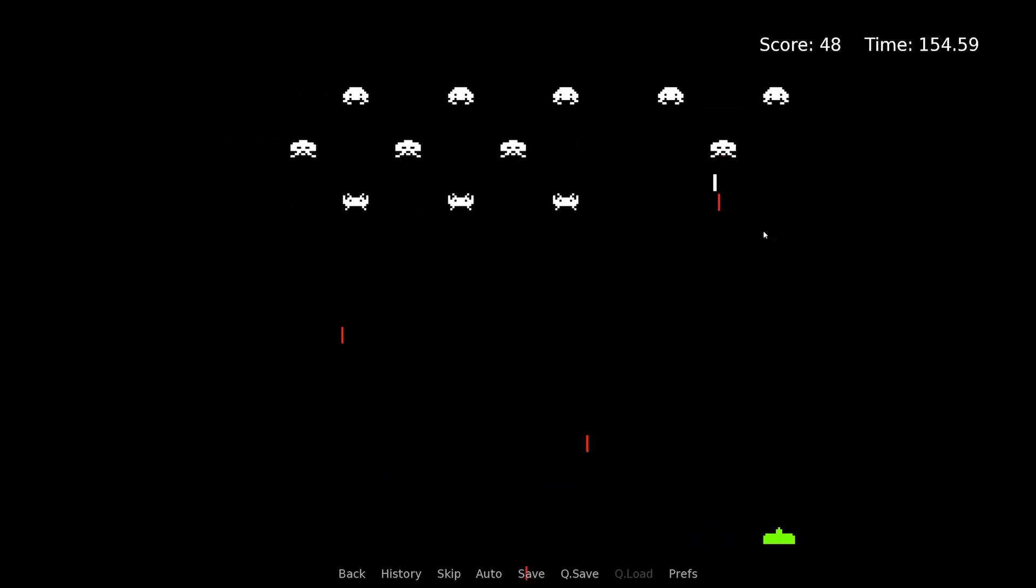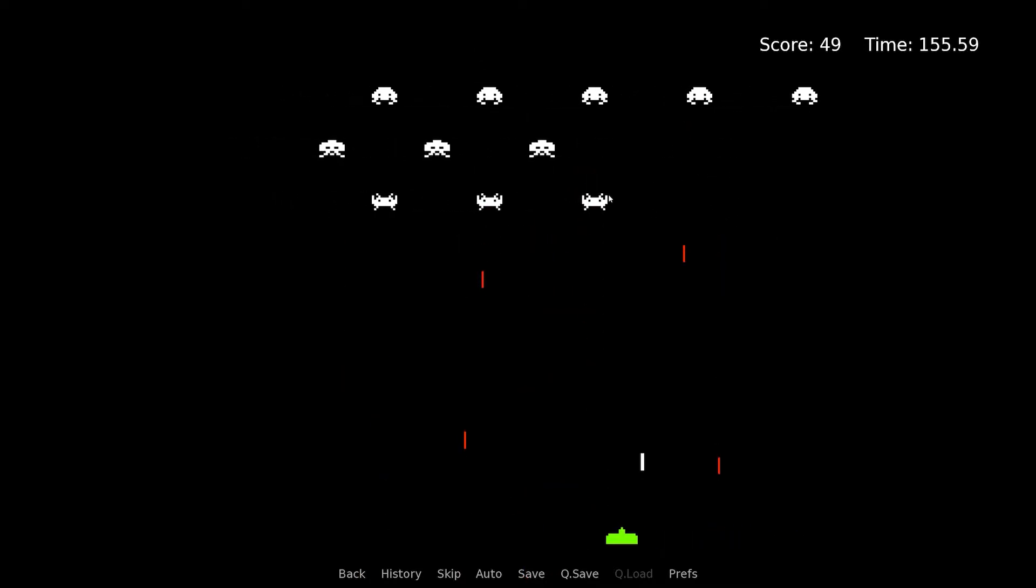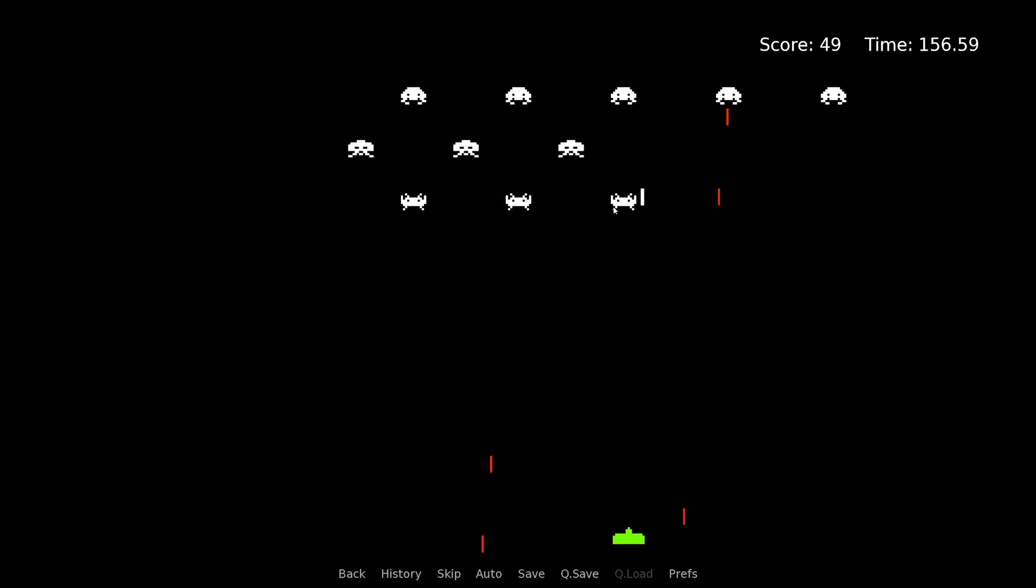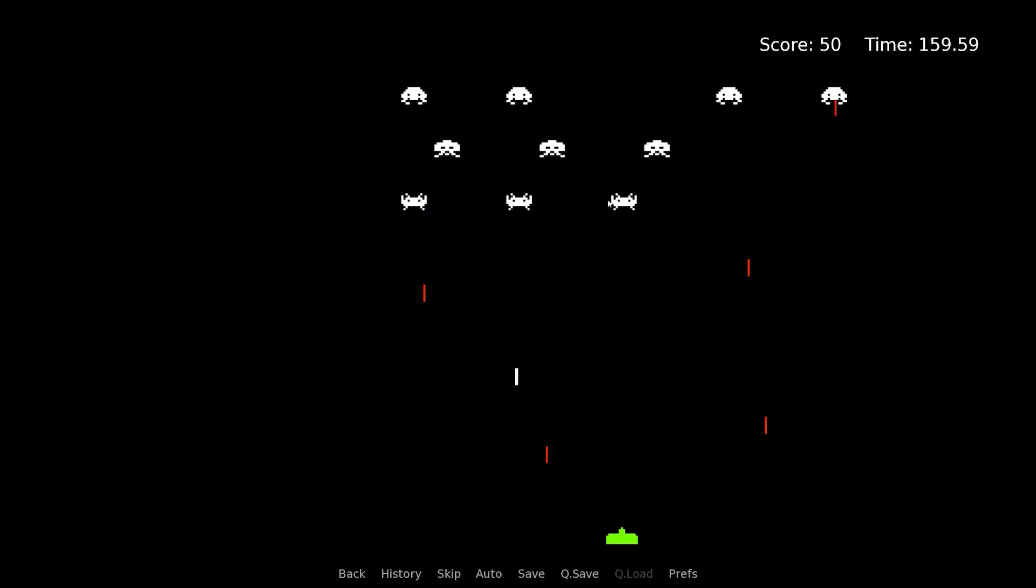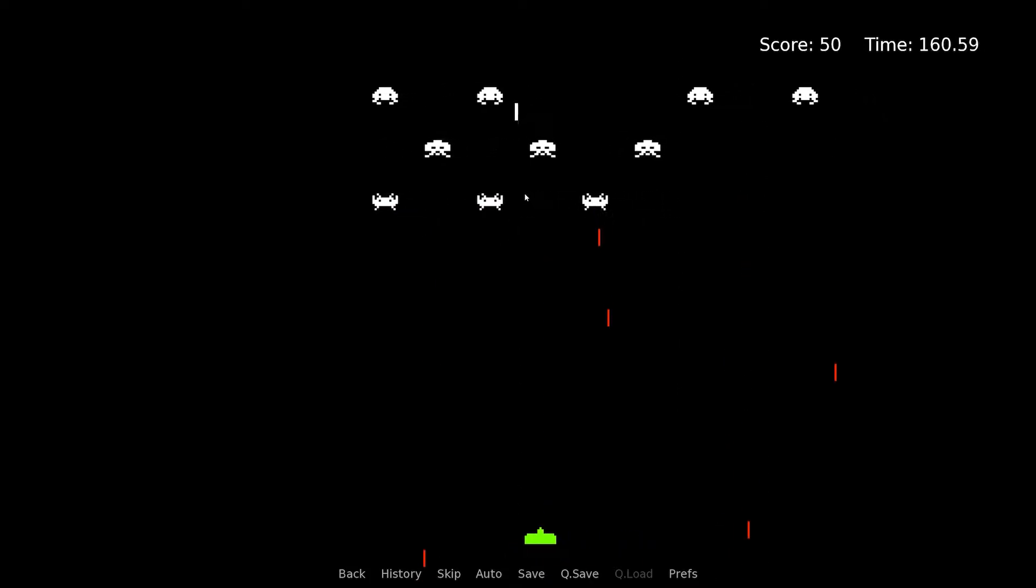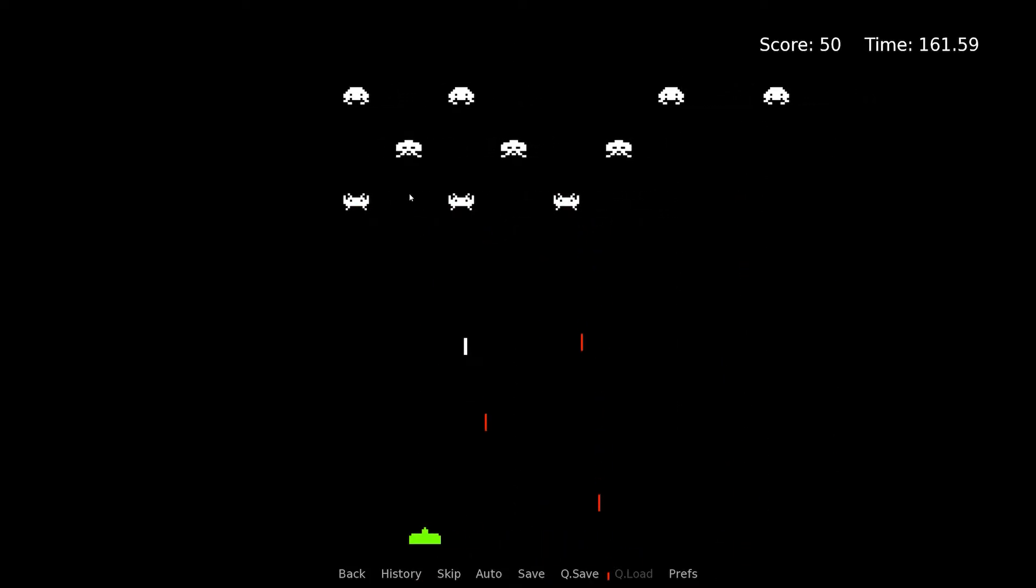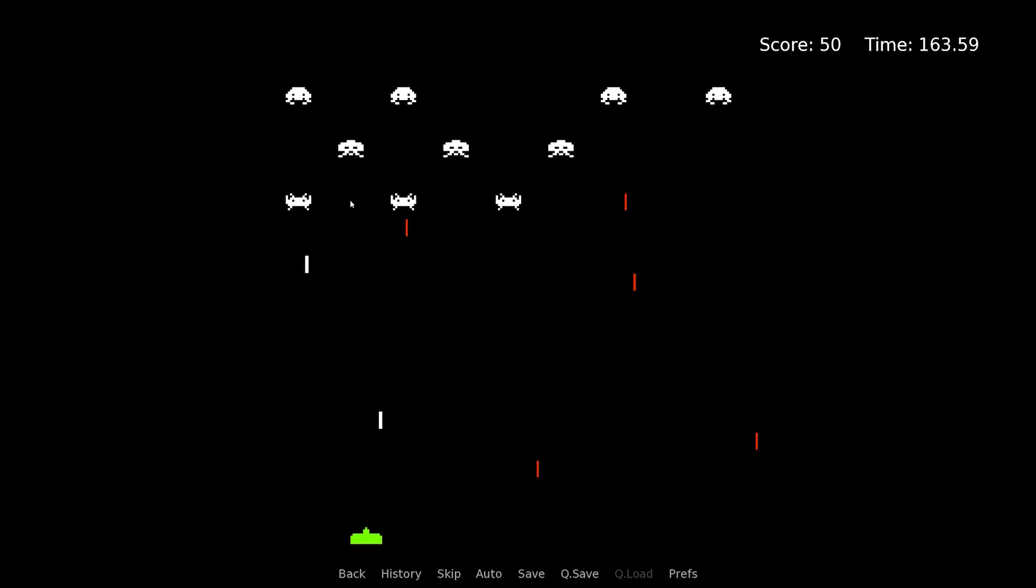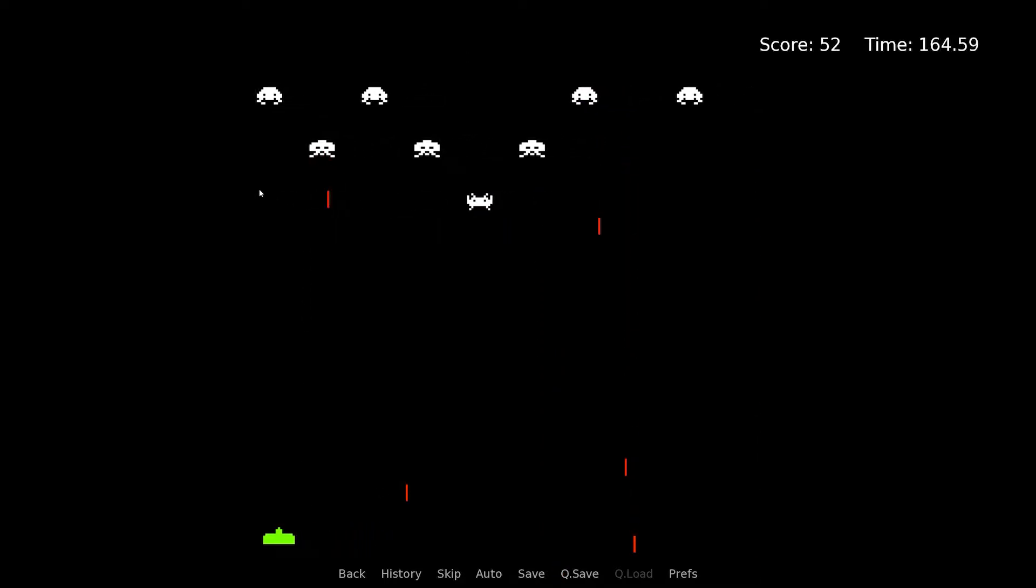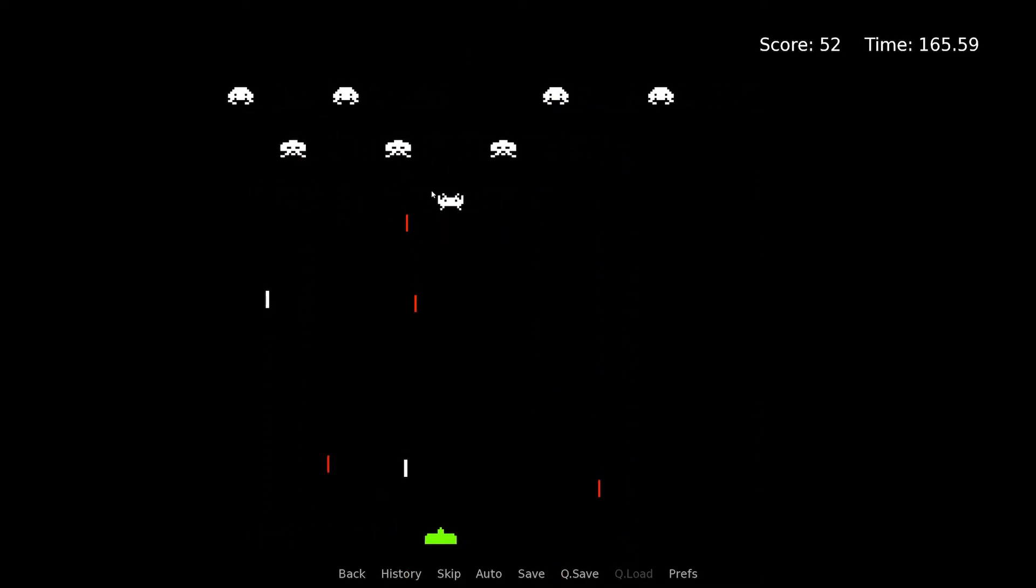I initially made this Space Invaders game as a proof of concept for minigame ideas in a visual novel. I've noticed visual novels have minimal player interaction, so I thought adding minigames will hopefully enhance the visual novel experience.